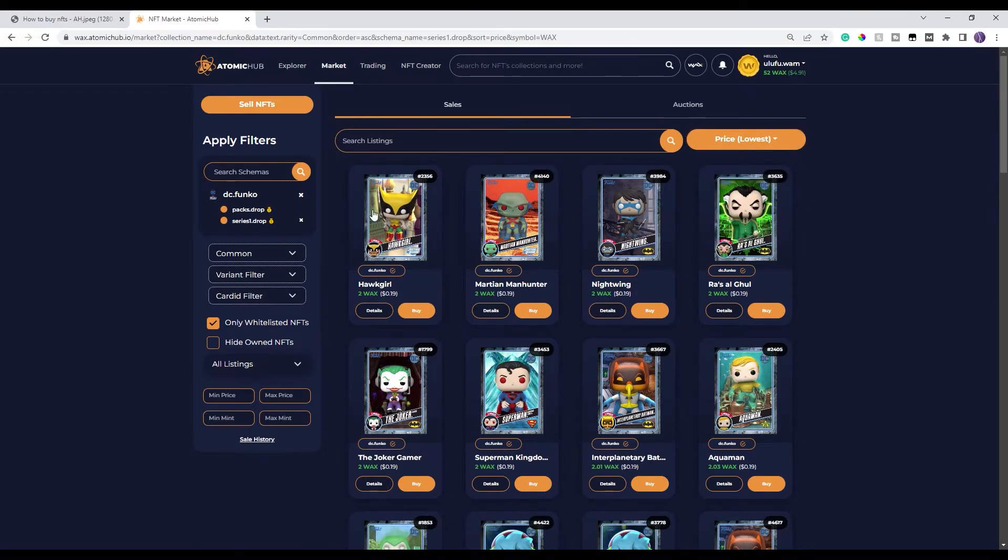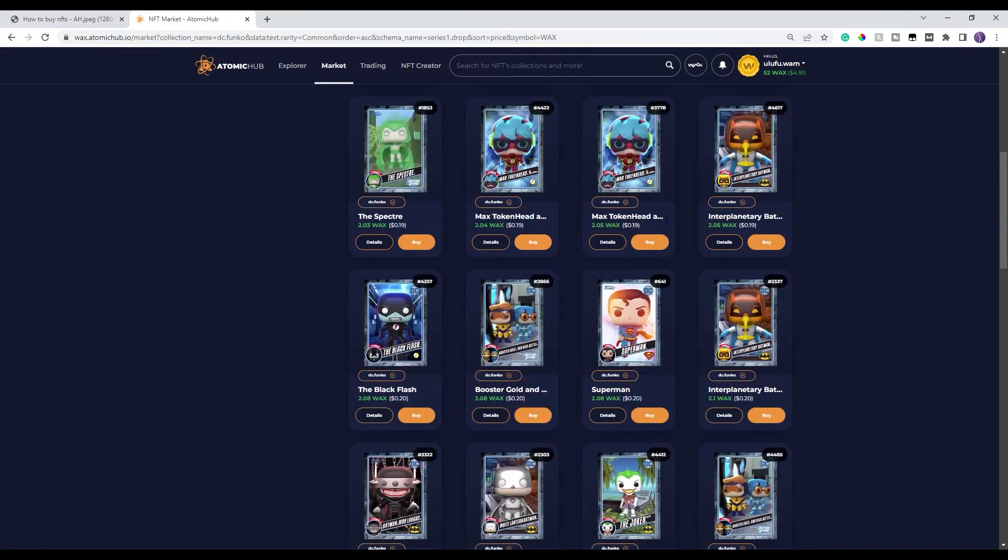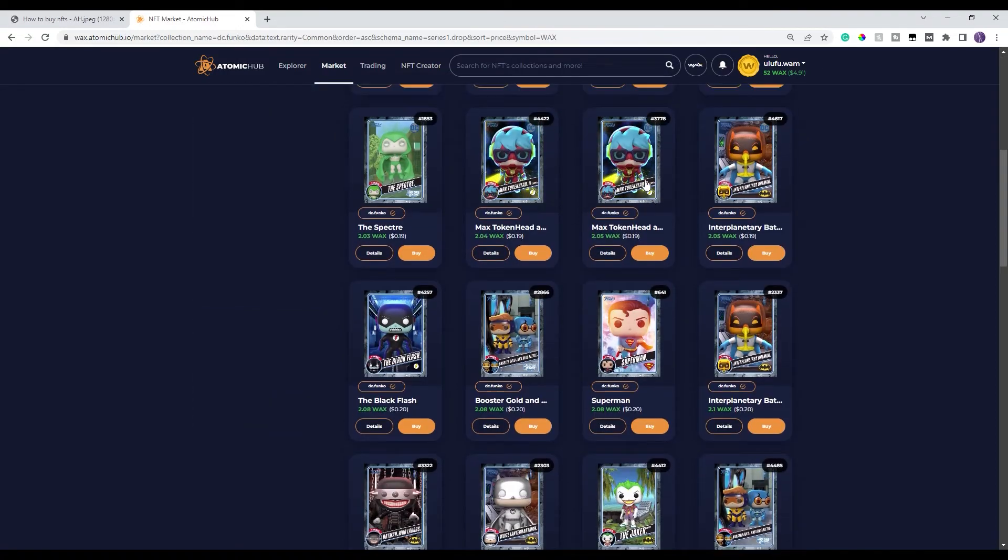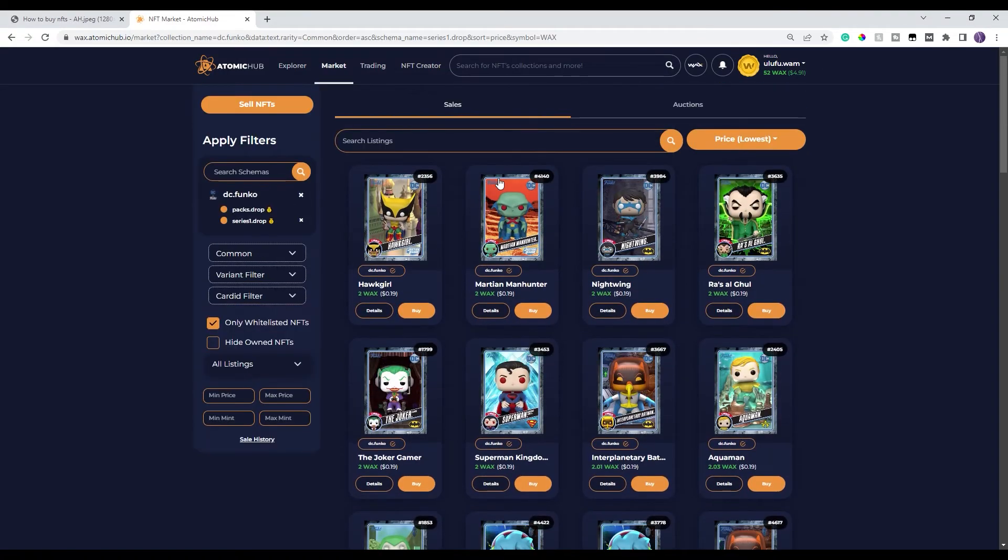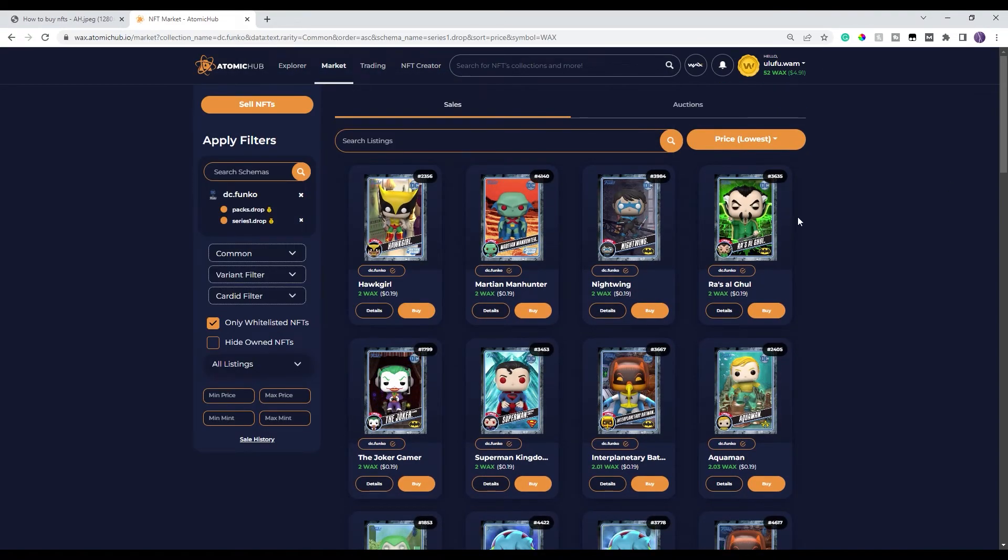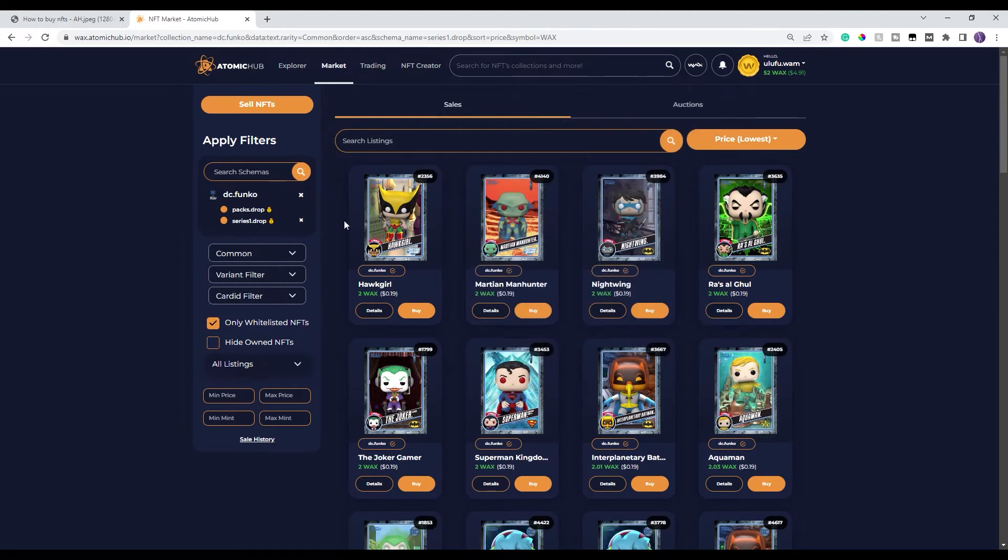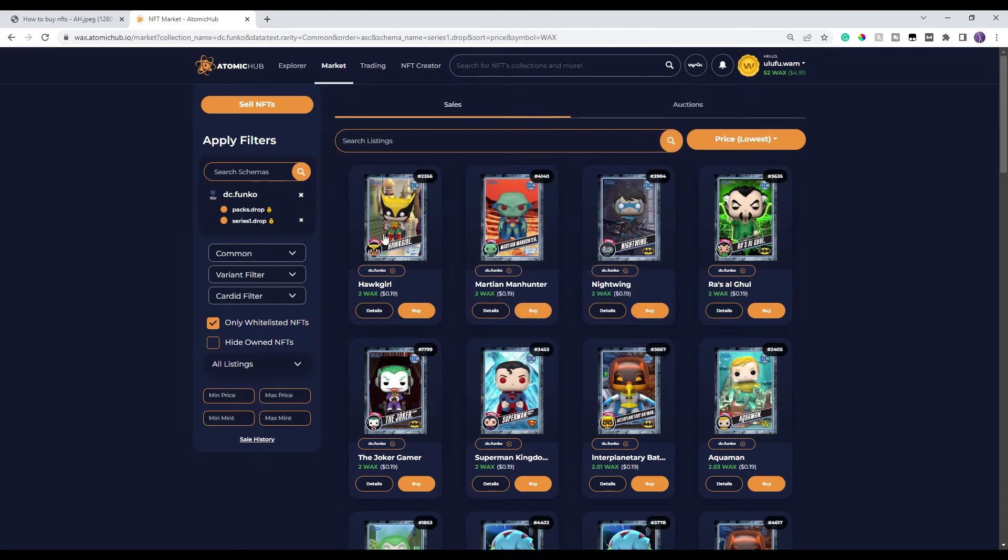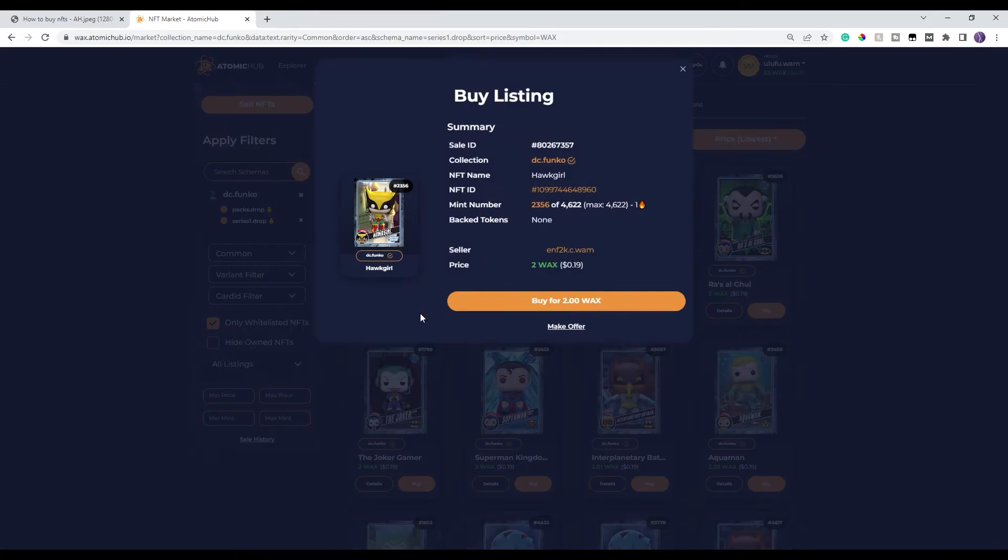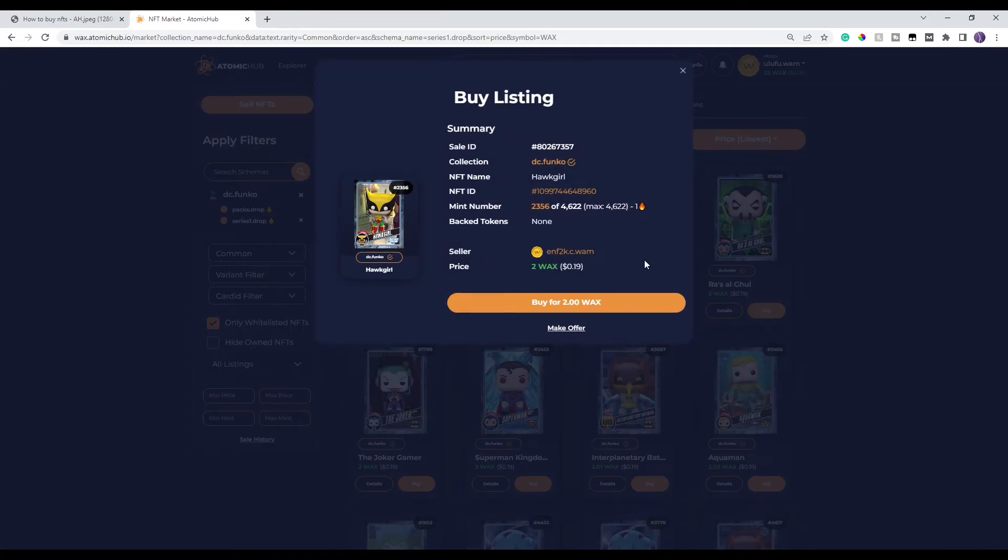The top shows the lowest price all the way down to higher prices. So in this example, what I'm gonna do is I'm gonna buy this Hulk girl. In order to buy, it's a pretty simple process. You click on buy